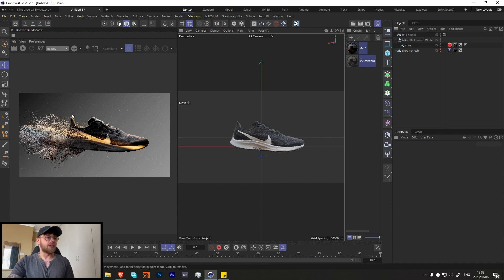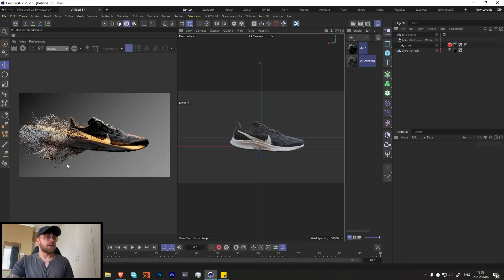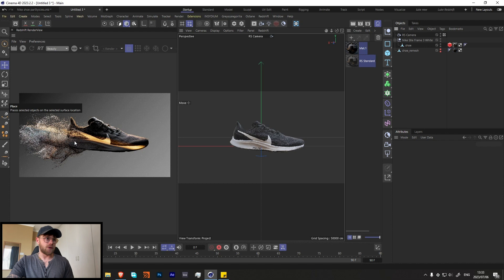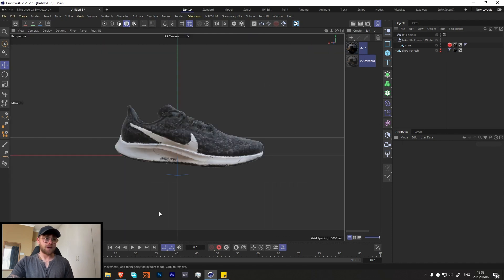What we're going to be creating today is a really cool look of the shoe with particles coming off from it. What we're doing is taking the texture of the shoe and moving the particles away from it using that texture. So if you have a shoe with a really nice unique texture, the particles will come off following those colors.